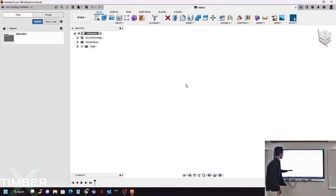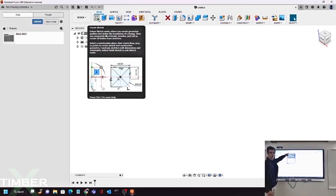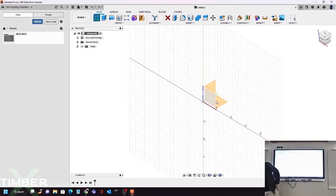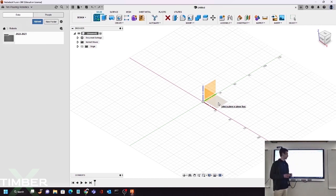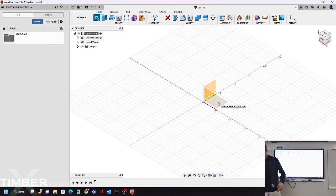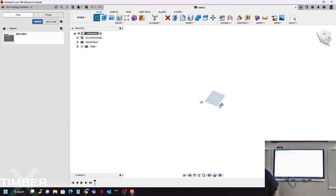This is what Fusion 360 is going to look like once you sign up or create an account. Go up here to where it says 'Create a Sketch' and click that button. You can click any of these three planes. The origin point is effectively just one point in 3D space — that's the start of your design. I recommend clicking the green and red plane as standard practice.